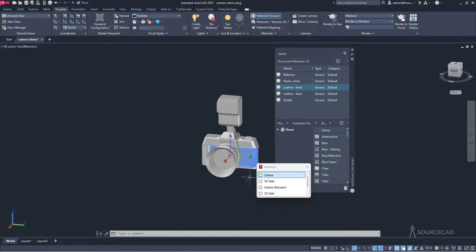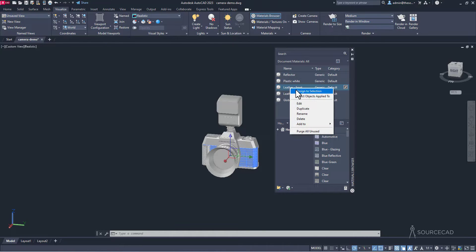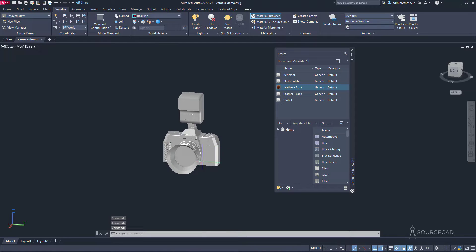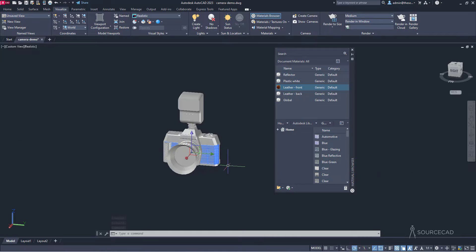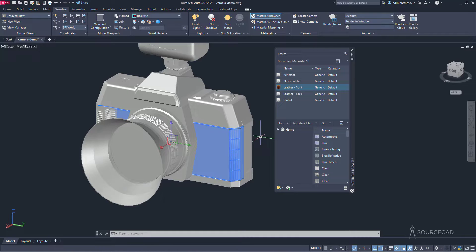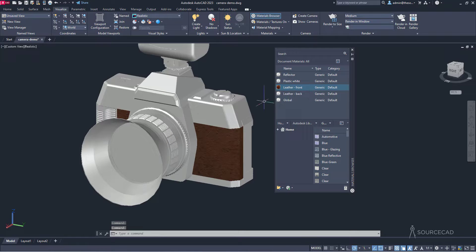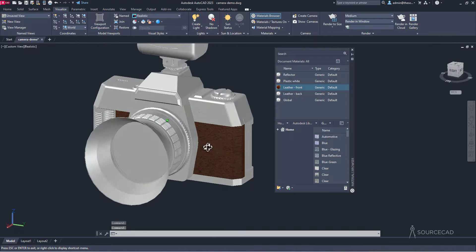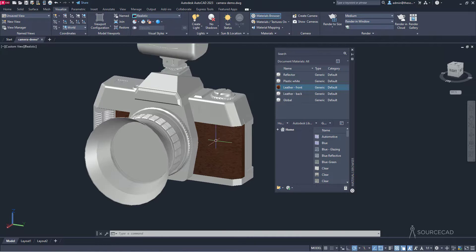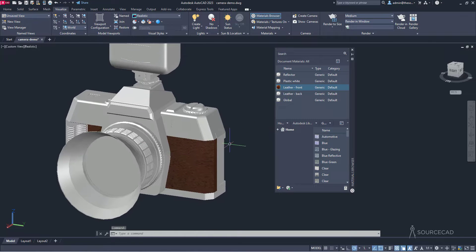Select the front panel of the camera. Then right click on the leather-front material and select Assign to Selection. It may take a couple of tries to apply — right click and assign to selection again until it applies. Now the texture is applied and you can see it. If the texture is not visible after applying, simply go to Visual Style and change it to Realistic.